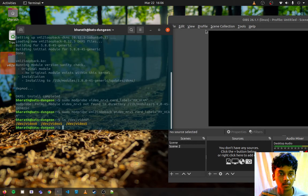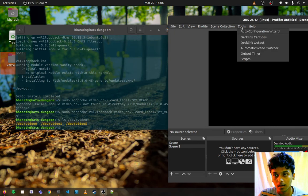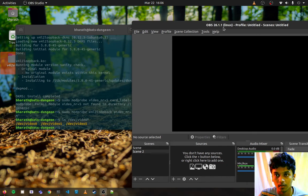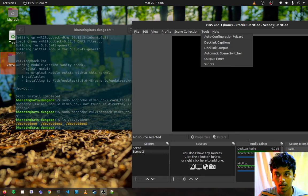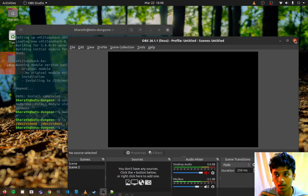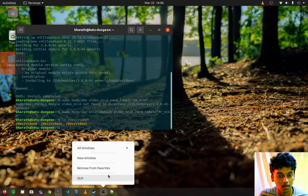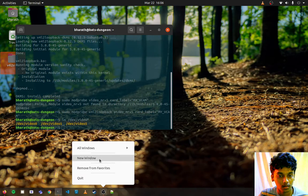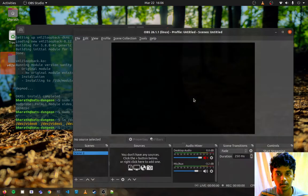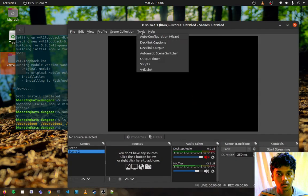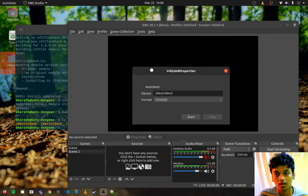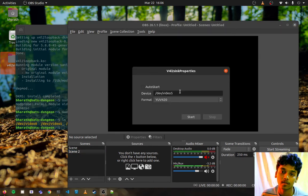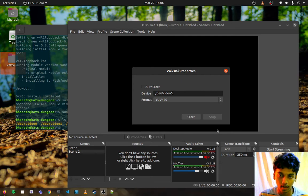Okay, now we have done that. Now we should be ready to go with our OBS. Maybe I need to restart this. Now we are seeing the options V4L2Sync here. Just open it. Just specify whatever the number you gave for the video device number. Mine was five, so I'm gonna give start here.